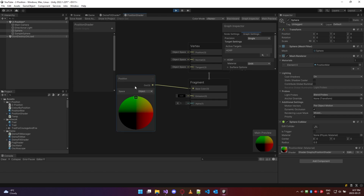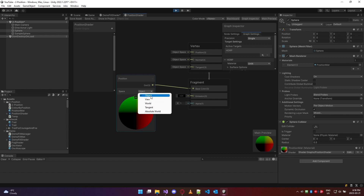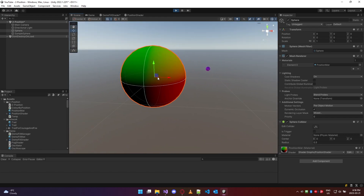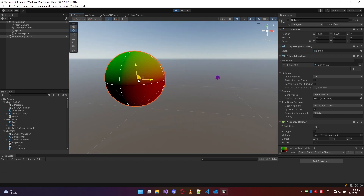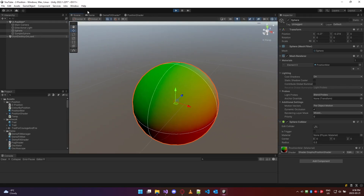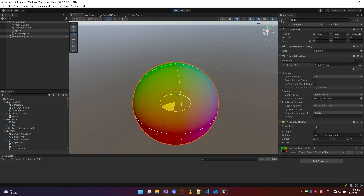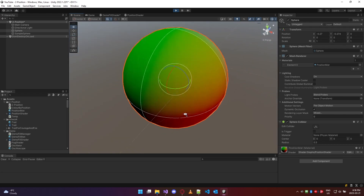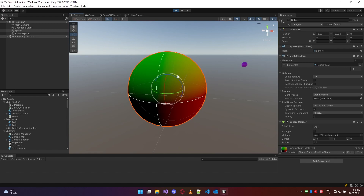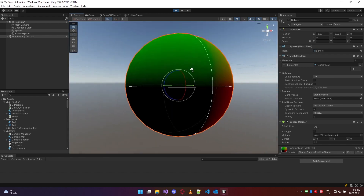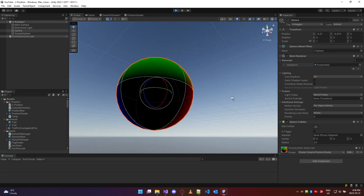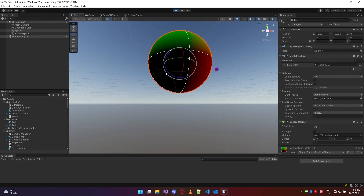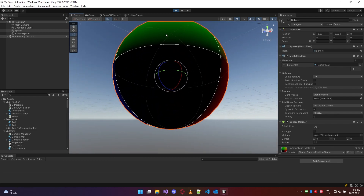Now that we've explained what's going on with position, I'd like to go over the various spaces we can view it in. Let's start with object space. The center of the sphere is the origin. If I grab the object and move it around, notice it retains those colors — like its skin. If I rotate it, the color changes follow with the rotation, because the RGB origin — zero, zero, zero — is the center of the sphere, and we're talking about each pixel's position in the object's local space.